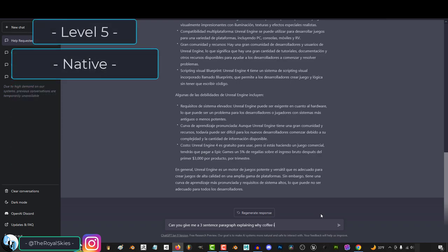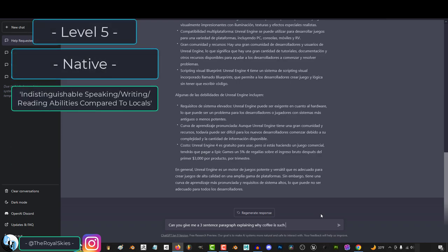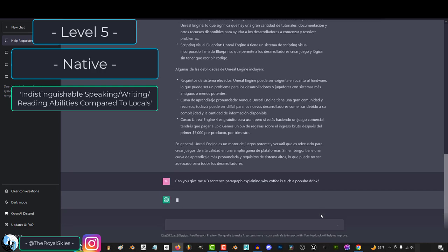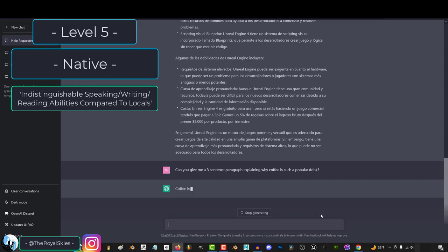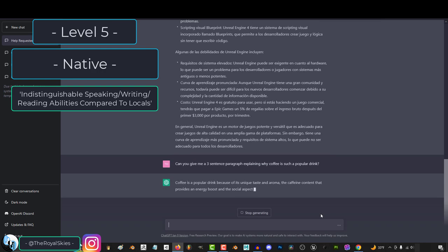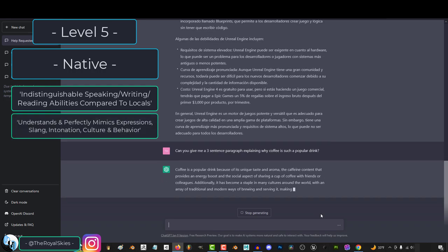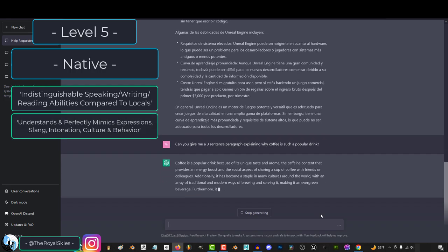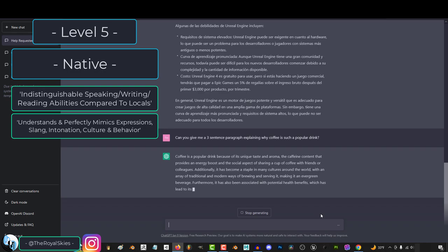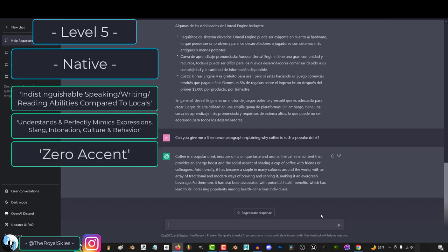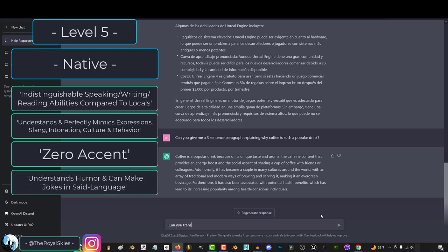Level five is native. The best way to explain native is you can hold a three-hour conversation on the phone with somebody, and they will have no clue that you're not from their country. Native level means that you not only understand, read, write, and comprehend what people are saying perfectly, you also understand and mimic the intonation, expressions, slang, and culture of the language you are speaking.